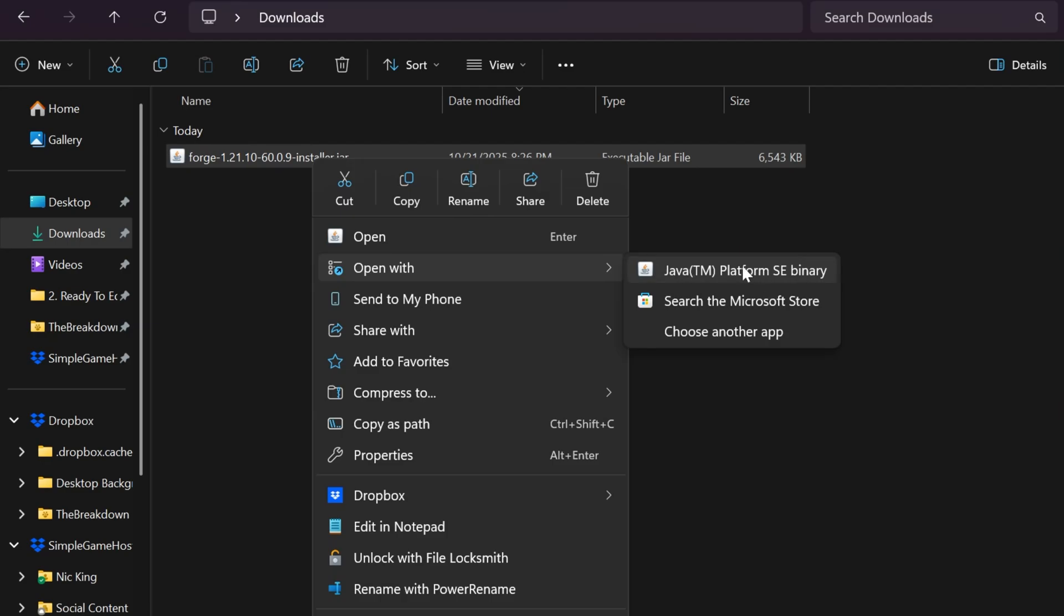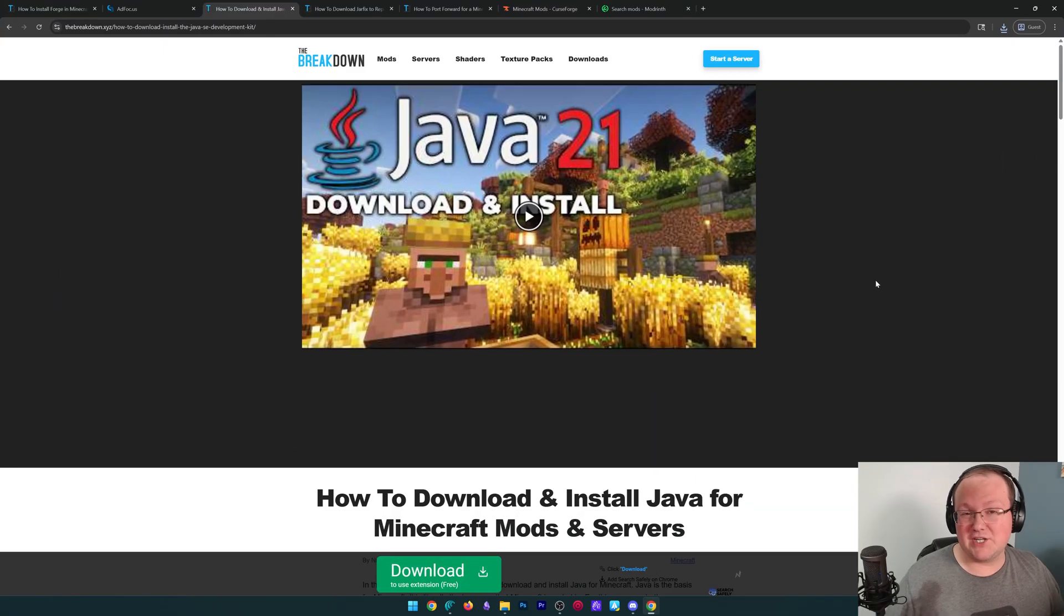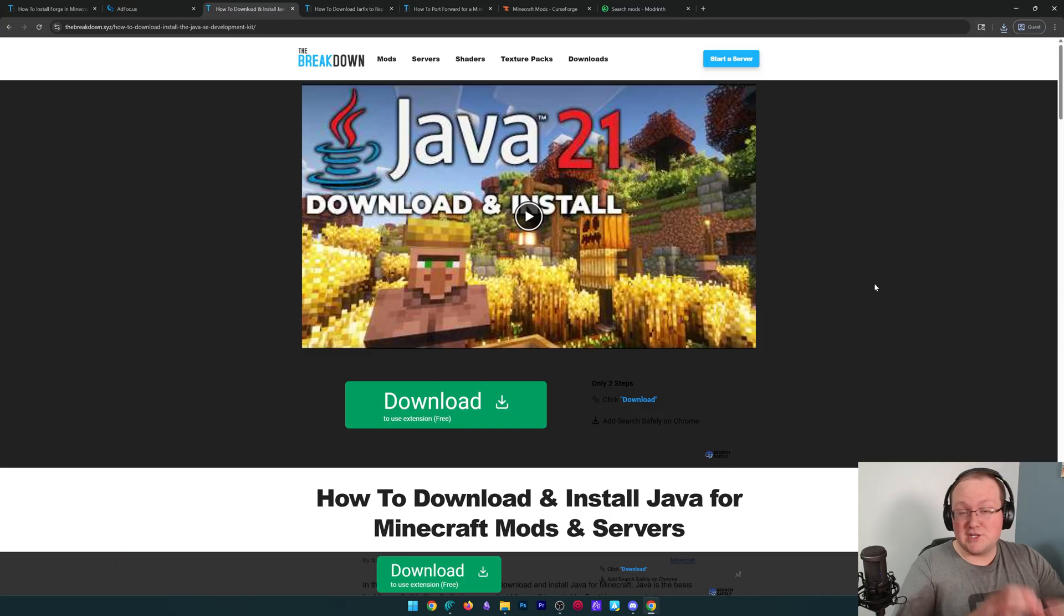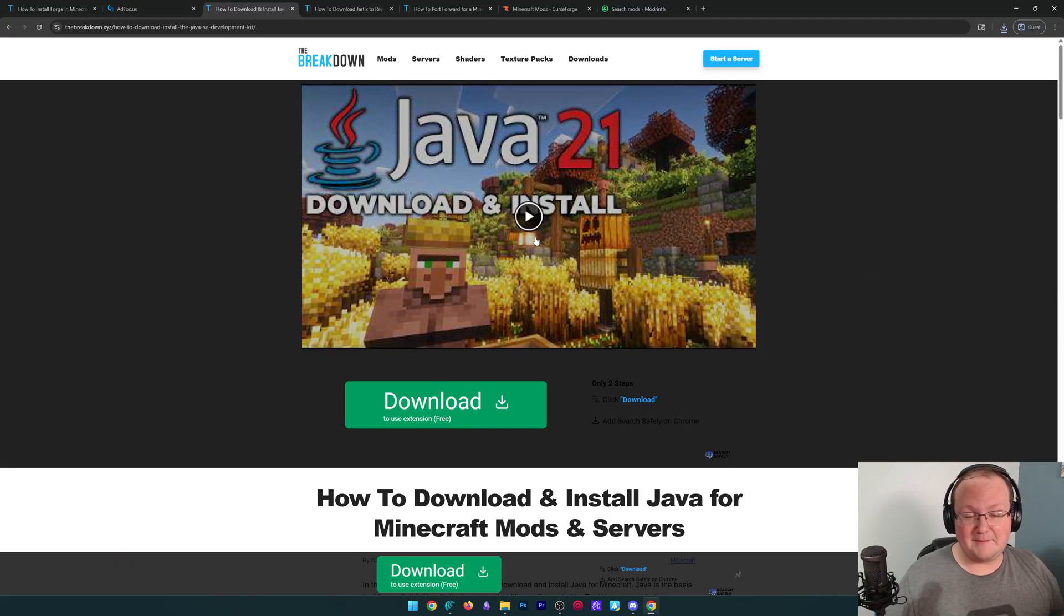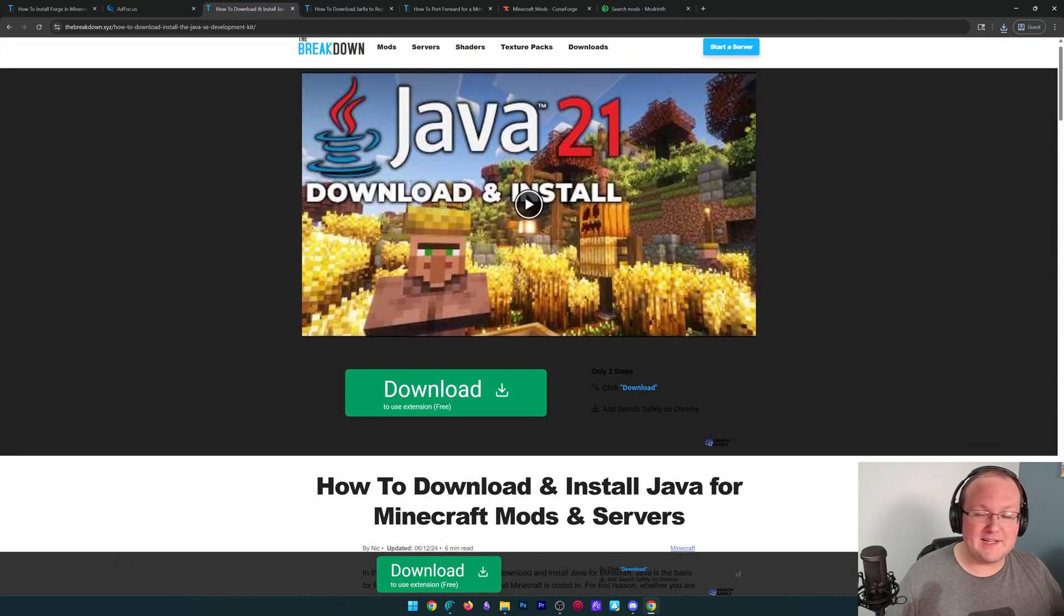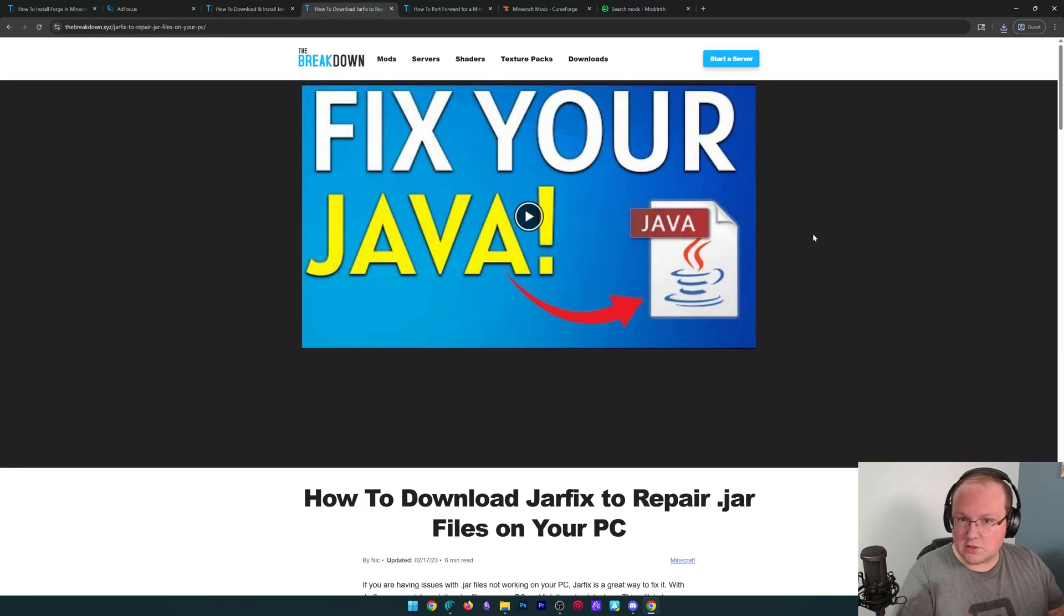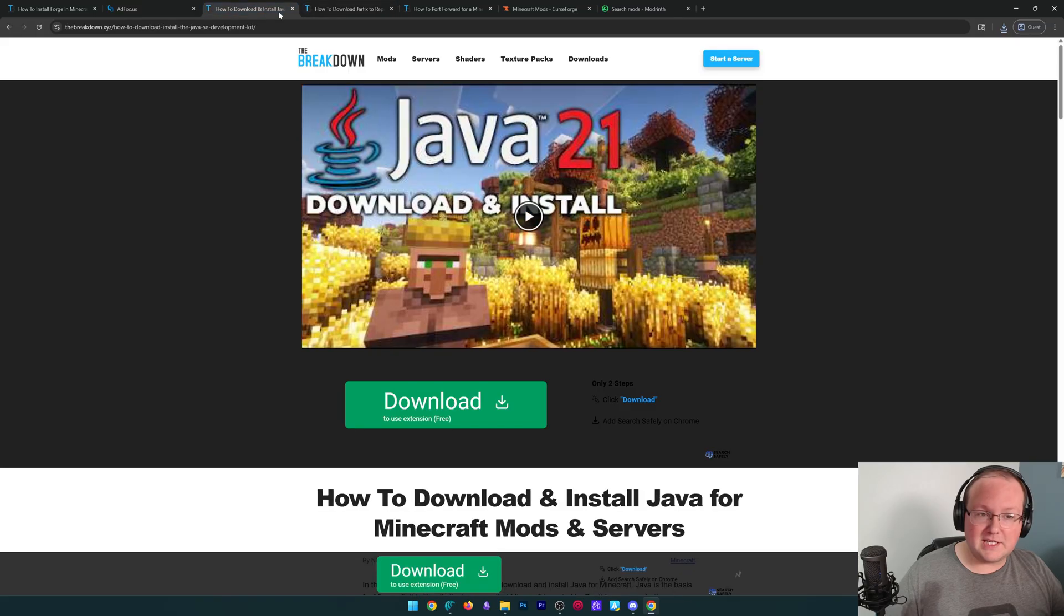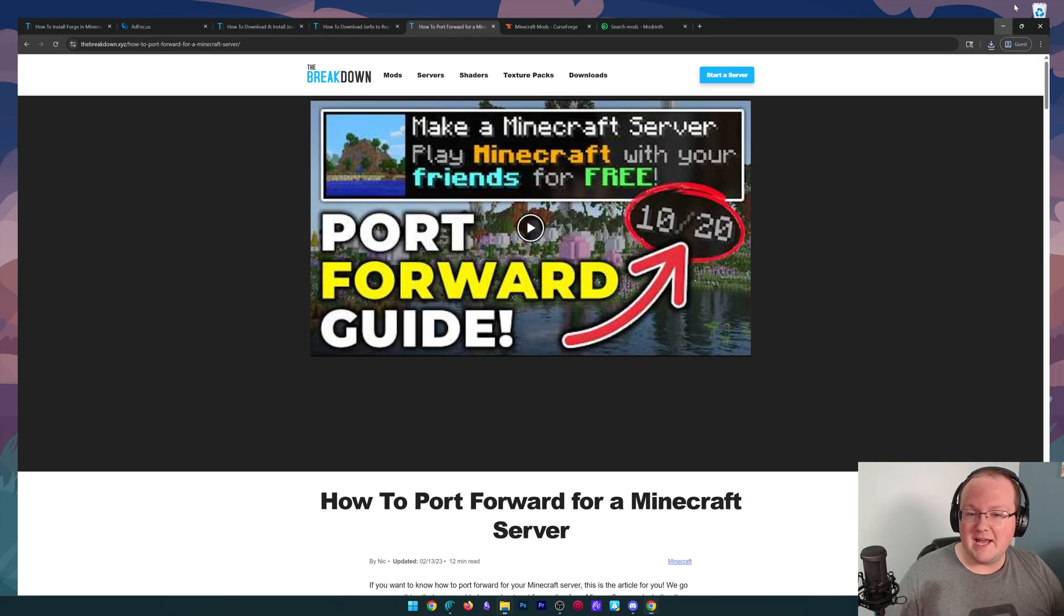What if you don't have Java here? Well, if you don't have Java, you need to get Java 21. It's required for Forge, it's required for servers, so it's definitely required for Forge servers, and we have an in-depth guide that goes over everything you need to know to get it. We also have the jar fix. This will take the jar files like Forge and link them back to Java, but first get Java, then run the jar fix.